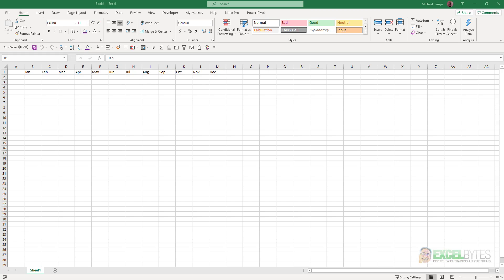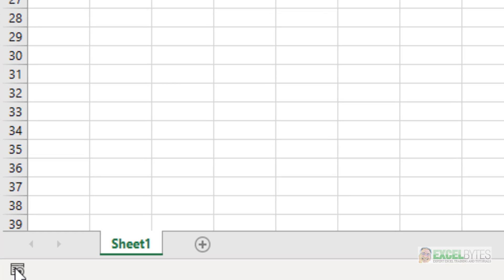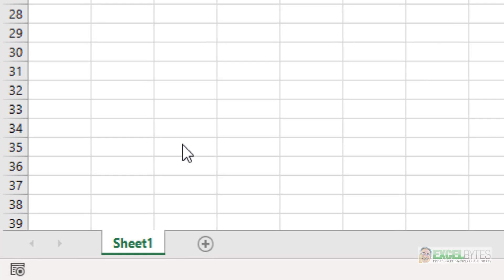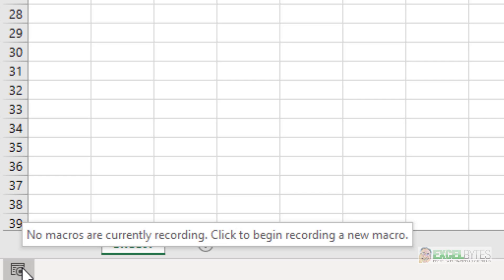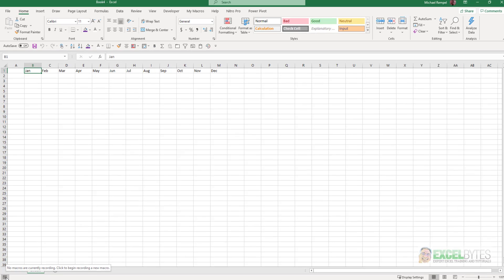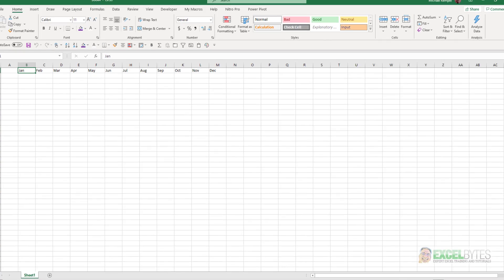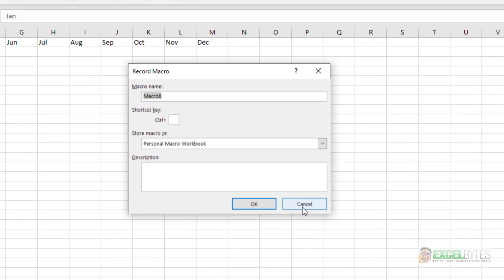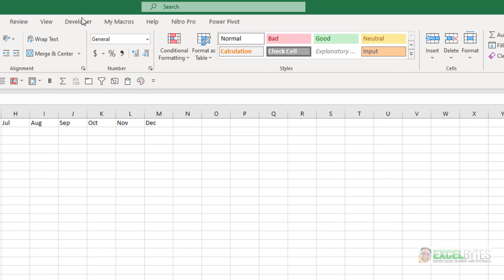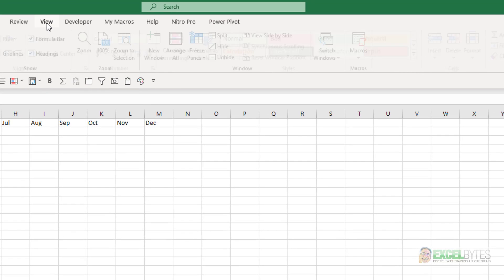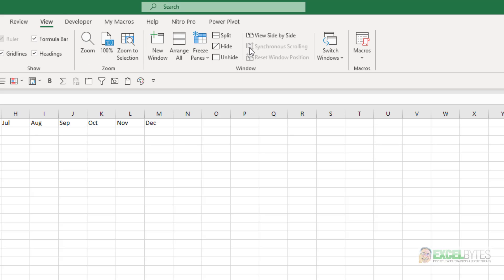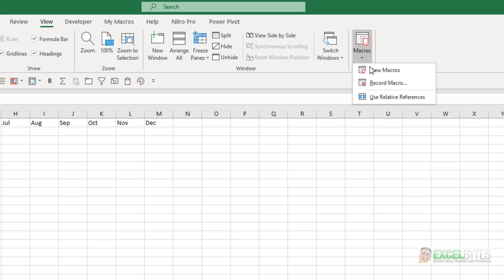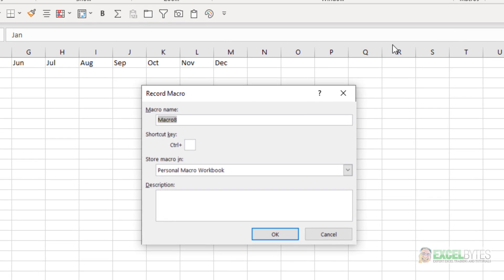With that in mind, the next step is to start the recording process. You could do that one of two ways. In the lower left corner of Excel, you'll see a little box that says no macros are currently recording, click to begin recording a new macro. You can either click this, and when you do, this record macro dialog will pop up, or you can go to the view tab in your ribbon, and over on the far right, you'll see macros. If you hit the drop-down box there, you can select record macro.